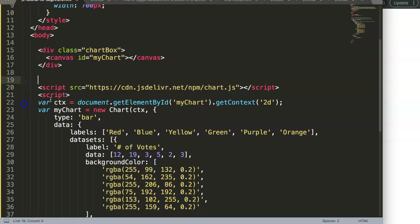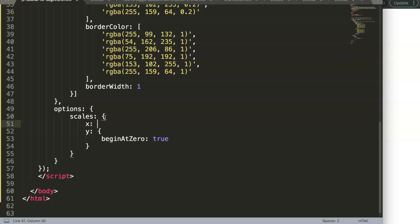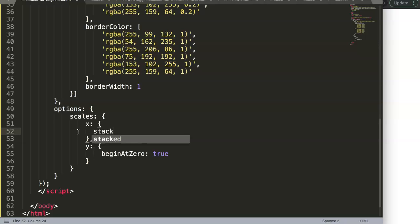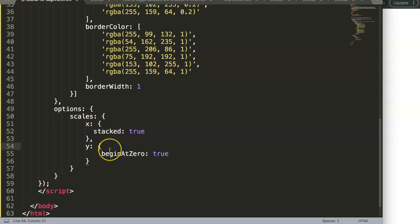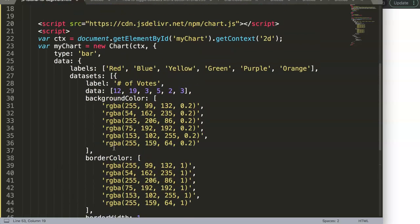Now we want to stack the bar chart. Simply in the scales, we create an x scale with stacked set to true. There are two ways to do this — I'll show you the easy way first and the more complicated way in the next video. Here we set stacked to true, and make sure you have a comma. The y scale will also be stacked but set to false, and I'll explain why later on.